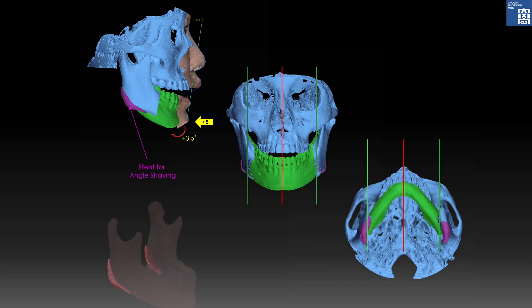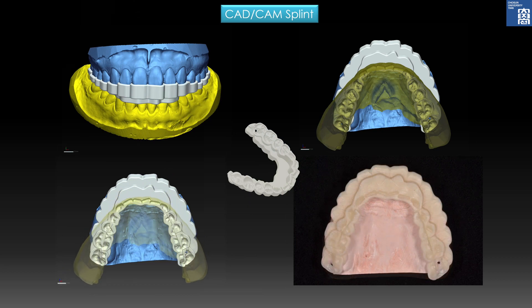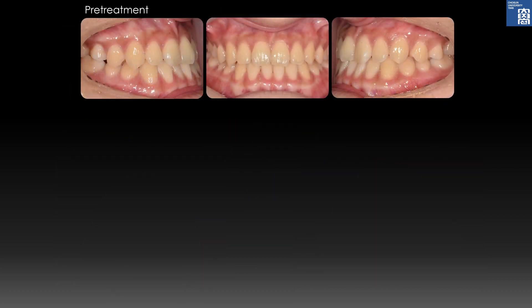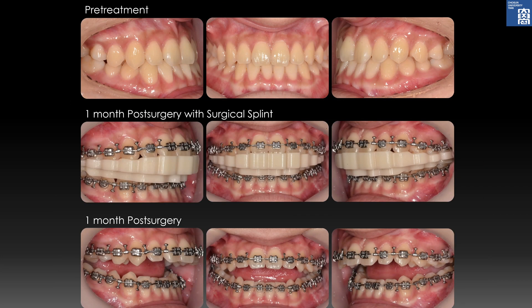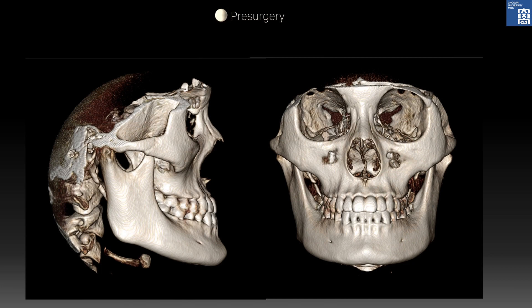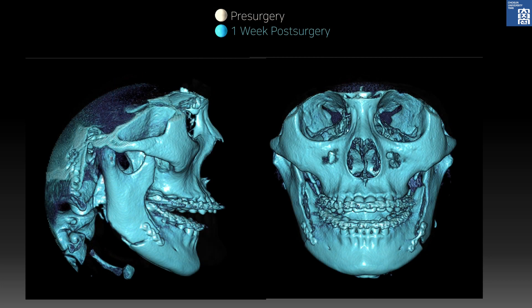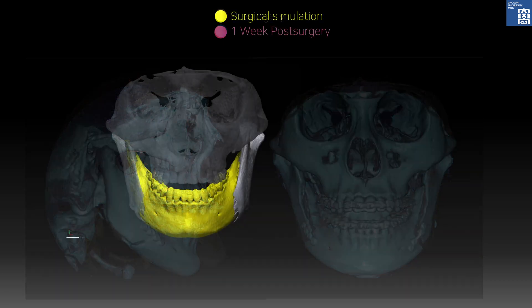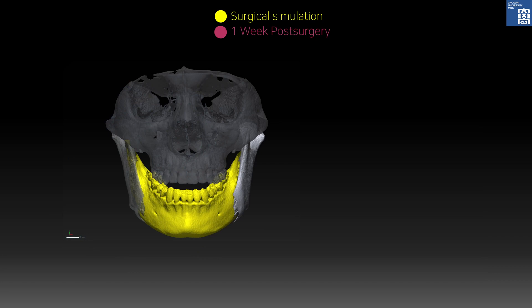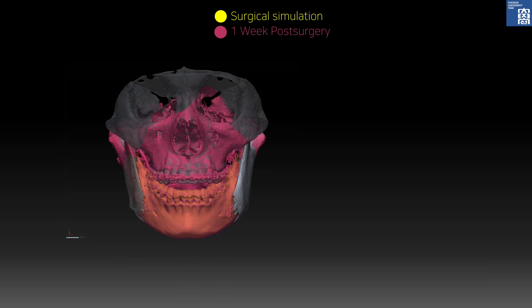A surgical stance for angle-shaving was designed to reduce square mandibular angles. From this surgical simulation, a CAD-CAM splint was fabricated. Pre-surgery and post-surgery: a severe Class 2 open bite was formed as intended. Blue shows one week after surgery, yellow shows surgical simulation, and red shows the result of surgery.